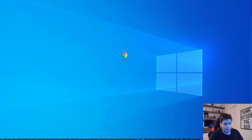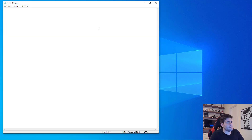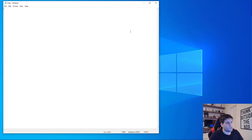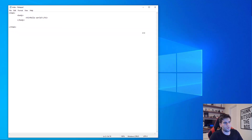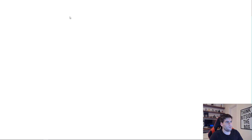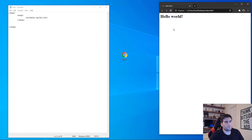Now we are gonna start making our HTML document just as we made in the last video, but in this video we are going to add some style. So we write the HTML tag, close it, then body, and inside body I'll put an h1 tag and write 'Hello World'. If I save and open this file, we have the same thing we did in the last video.